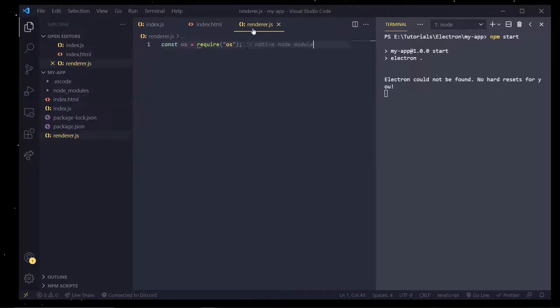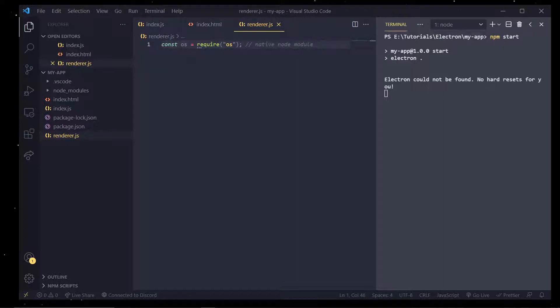I mean again this is just like running Node or JavaScript inside of your browser. And just as we expect, require is not defined. And that is again because this JavaScript file isn't running like node code. It's running DOM code that can access the DOM and things like that.